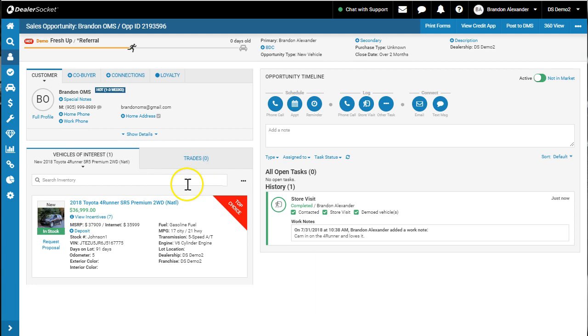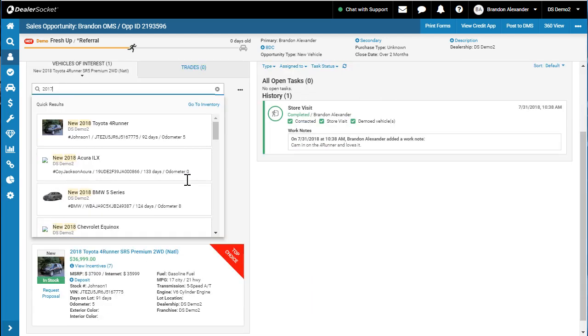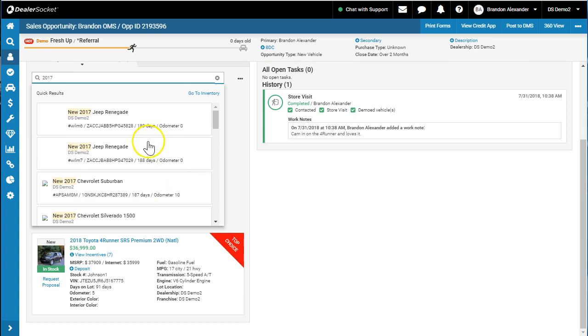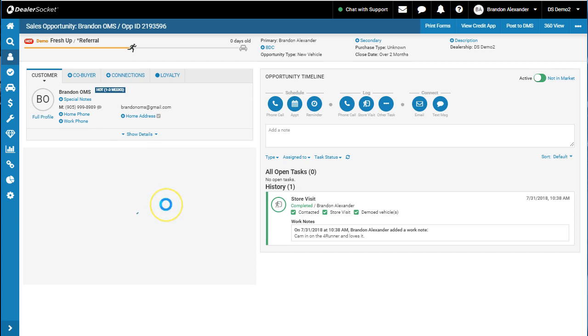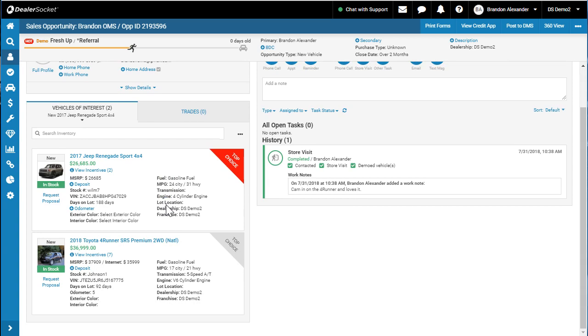What we've done in Blackbird is essentially enable the user—let's choose a 2017. Maybe we're on a pre-owned Suburban or Renegade and also a brand new 4Runner. What DealerSocket has done is allow you to add multiple vehicles to the same opportunity.